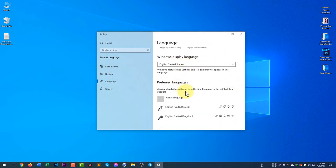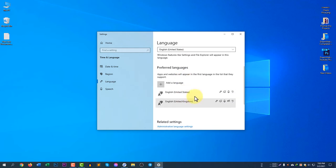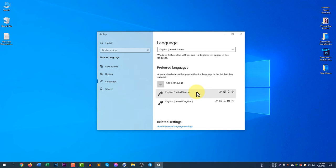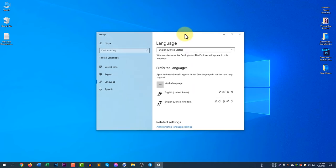Under Preferred Languages you can see United States is number one. If you see United Kingdom listed here, you need to add United States, because your keyboard is set to United States. Make sure all of your keys are working except for those two or four keys.